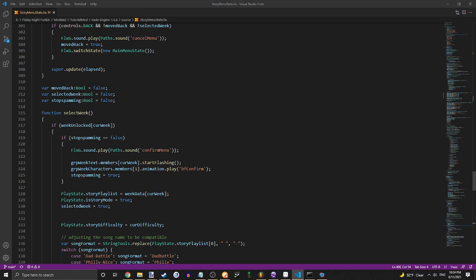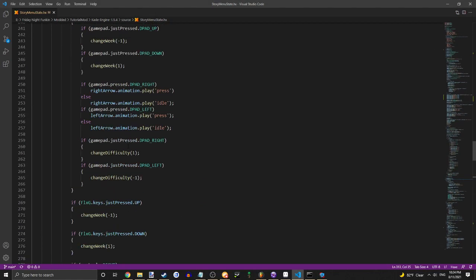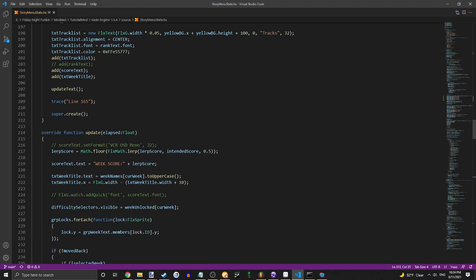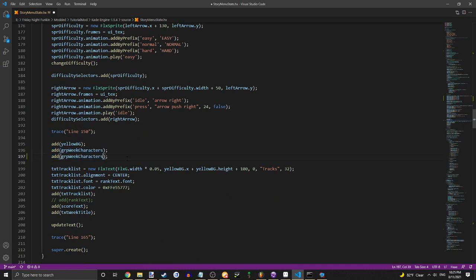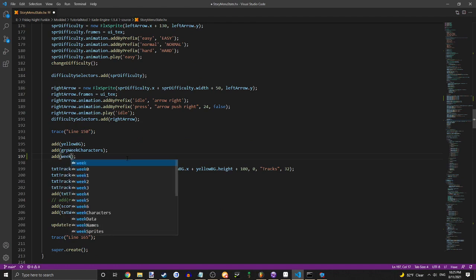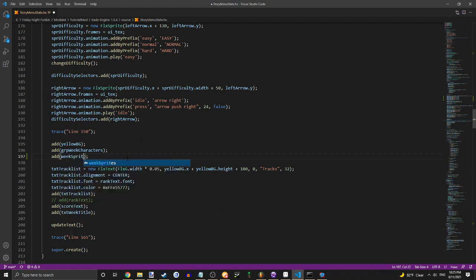Now, the final thing we have to do is add in the sprites. Let's talk about that. Let's do WeakSprites.